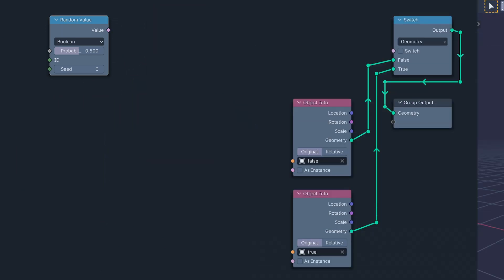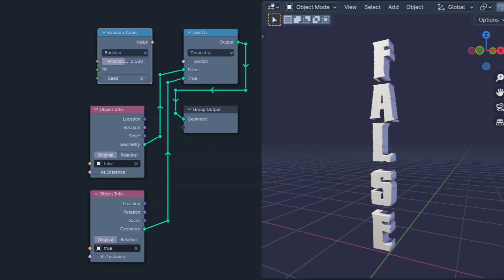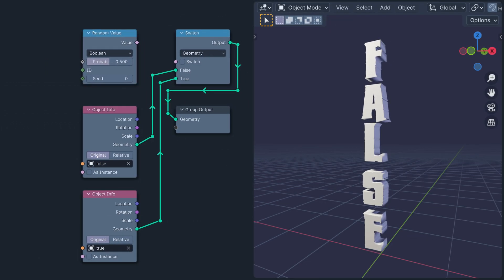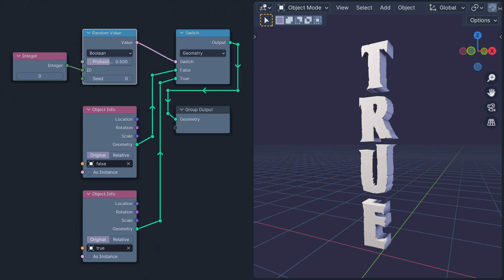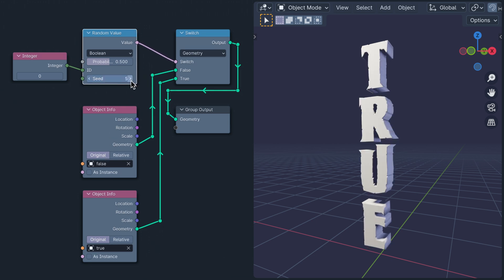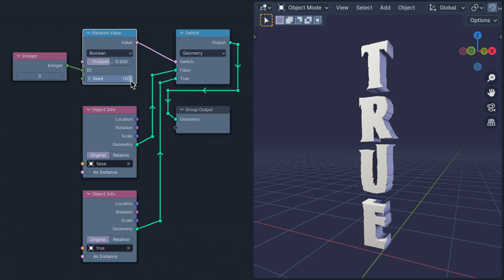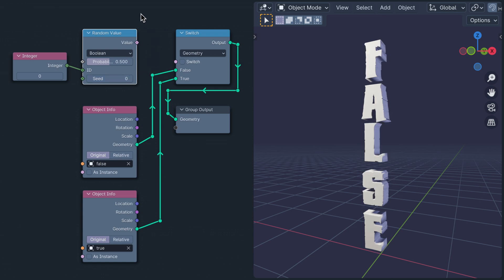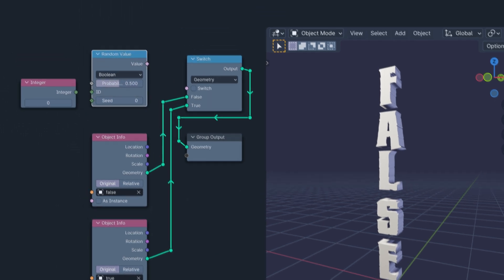That happened because the switch input must be a single value, so we need to give the random value a fixed ID to generate a single result. That result is a Boolean with a probability of being true set by the probability slider, which just so happens to be what someone with a delicate stomach calls a cheeseburger.